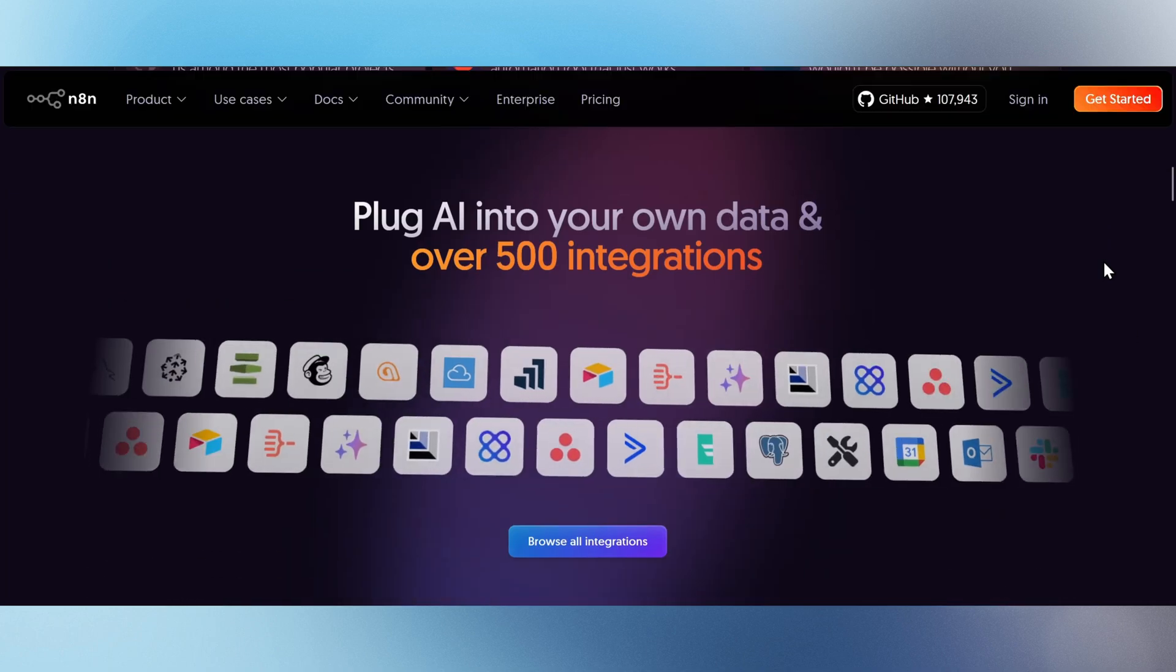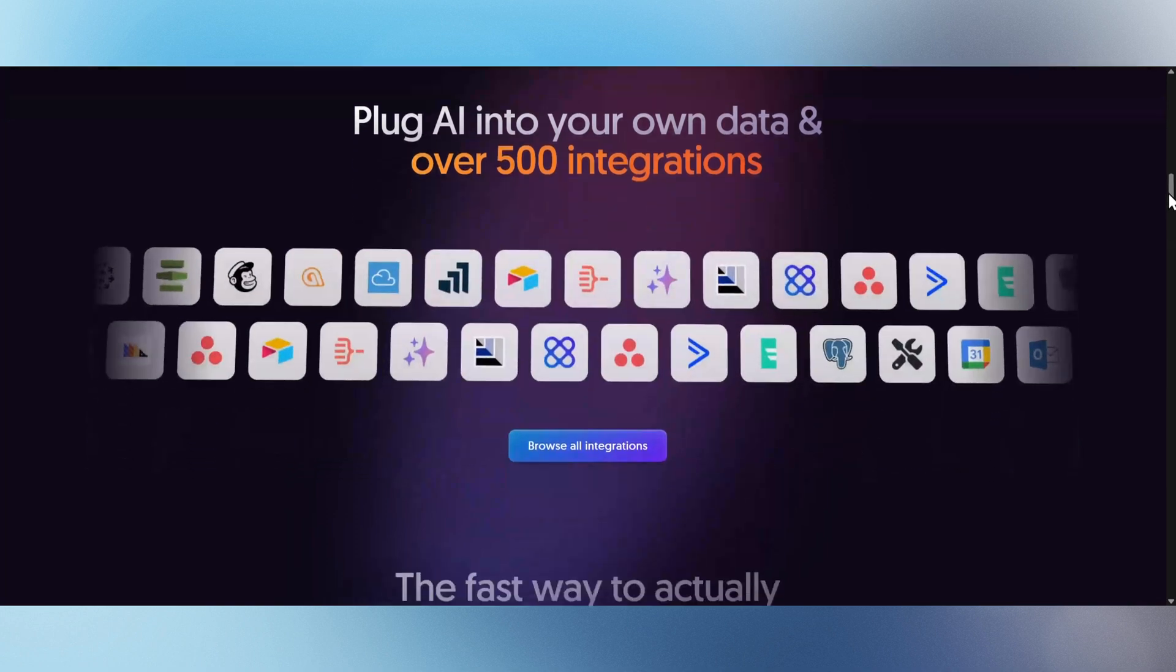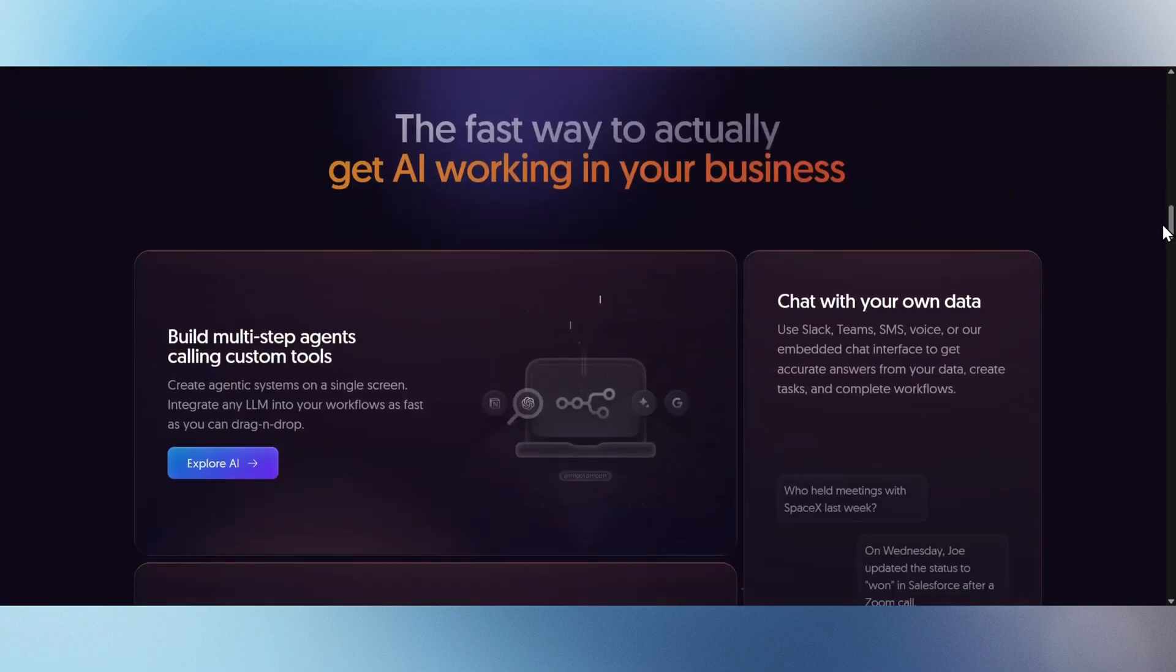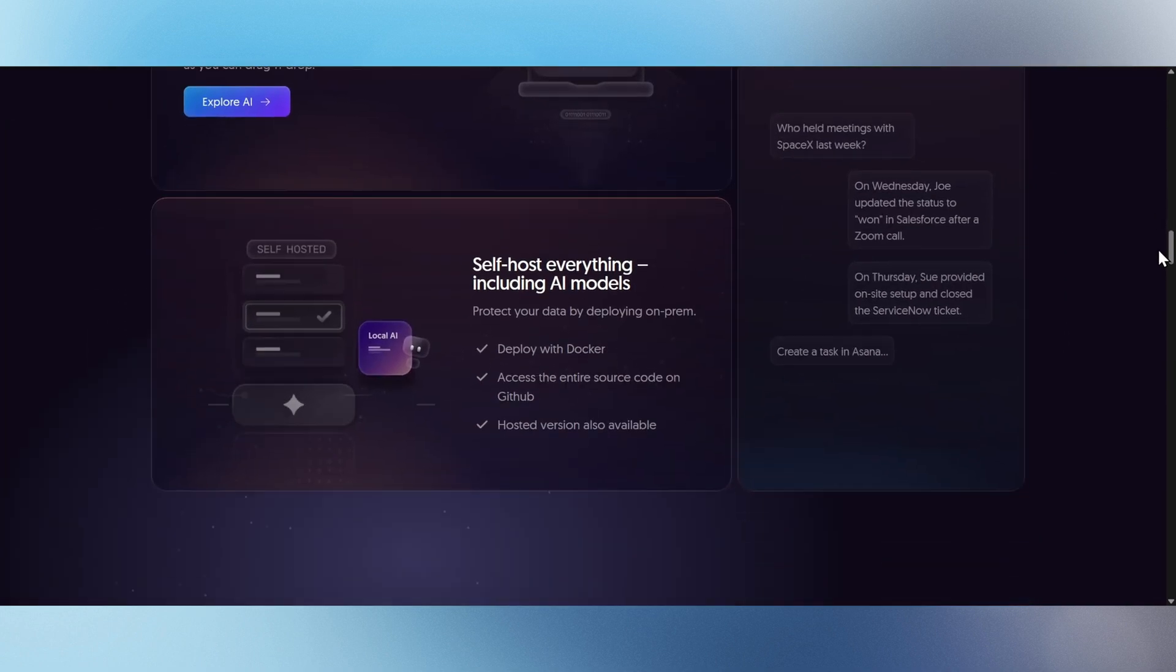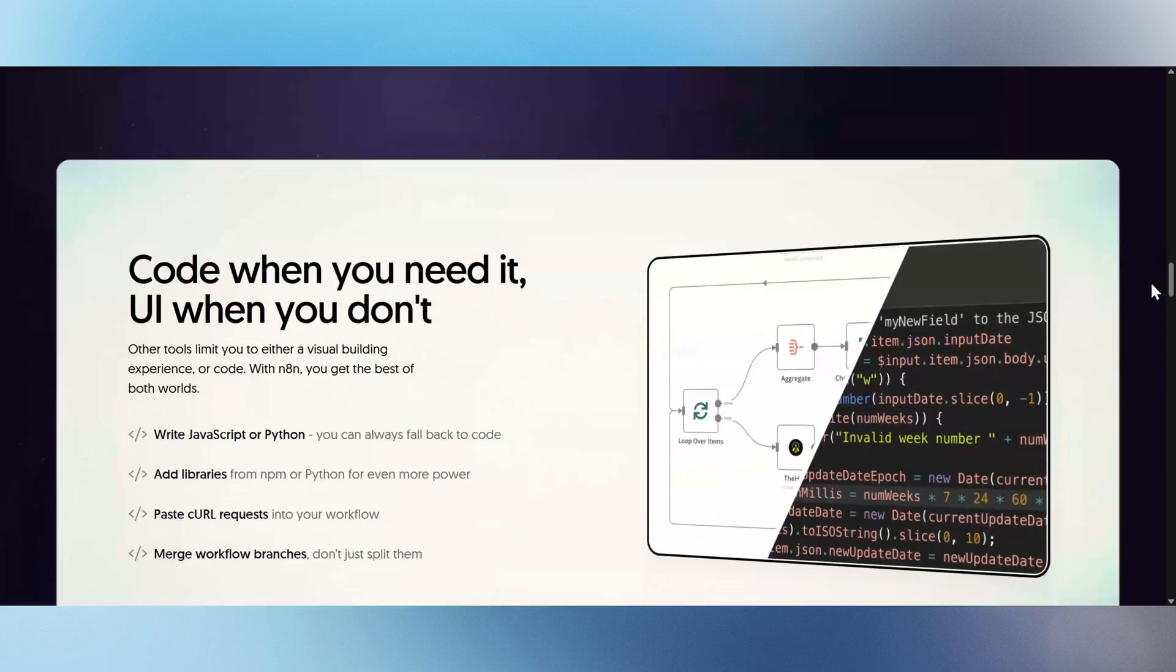Whether you want to code with precision or drag and drop with speed, N8N lets you build multi-step AI agents, plug into your data, and integrate with over 500 apps.